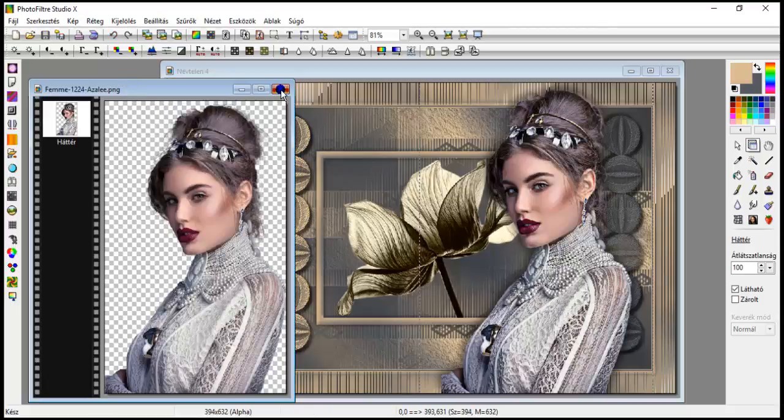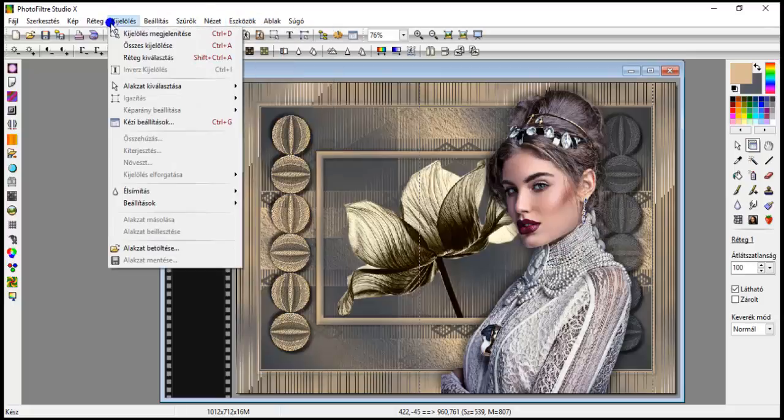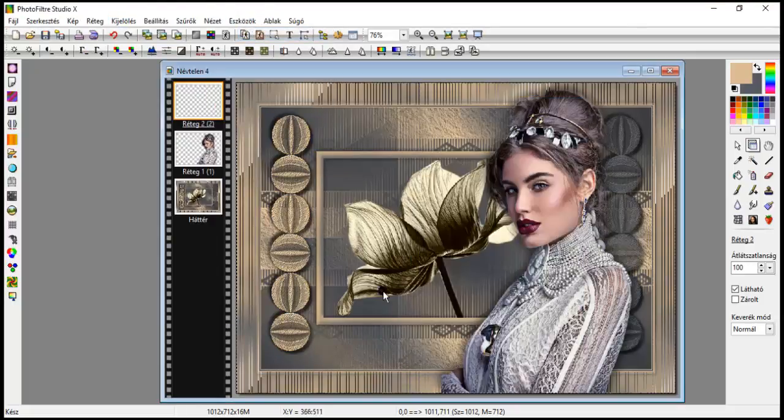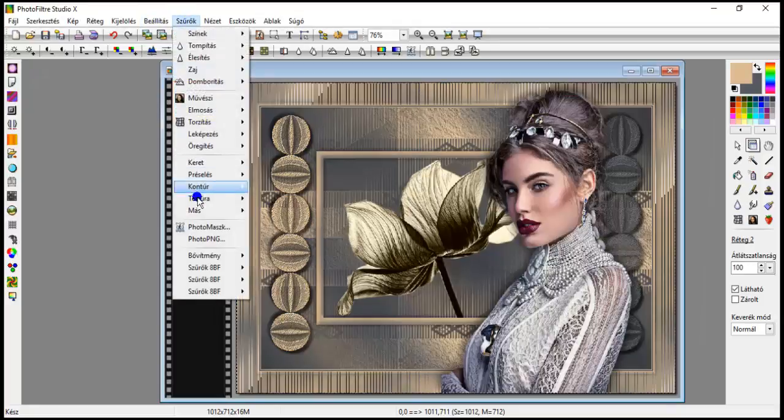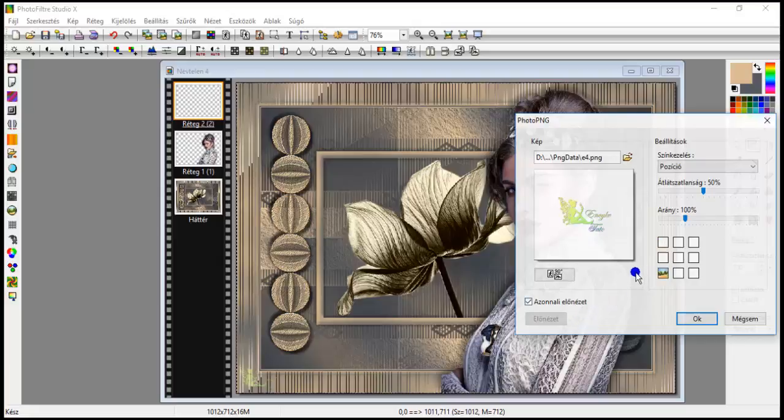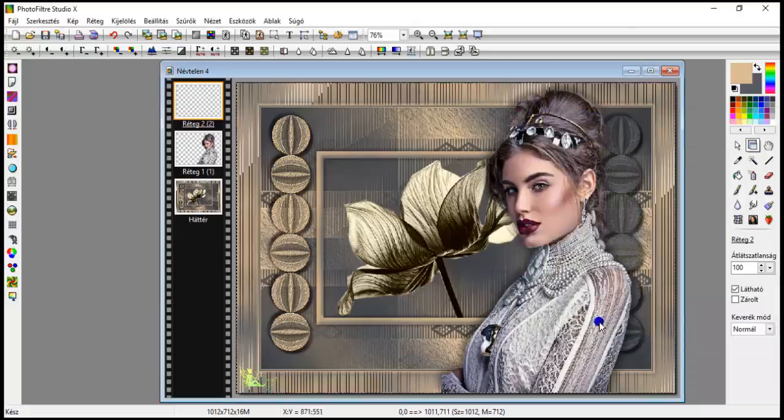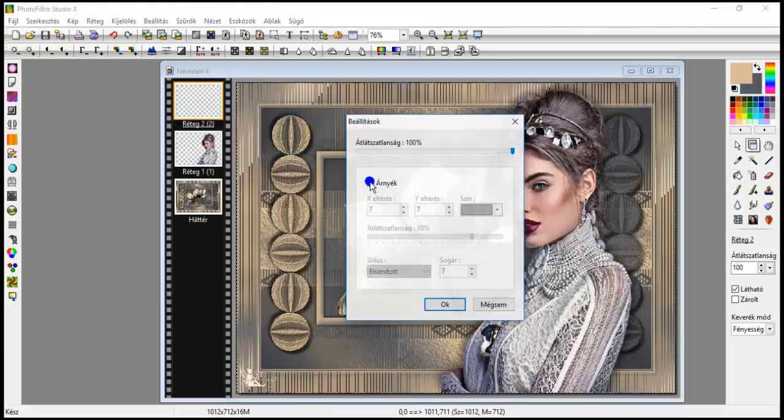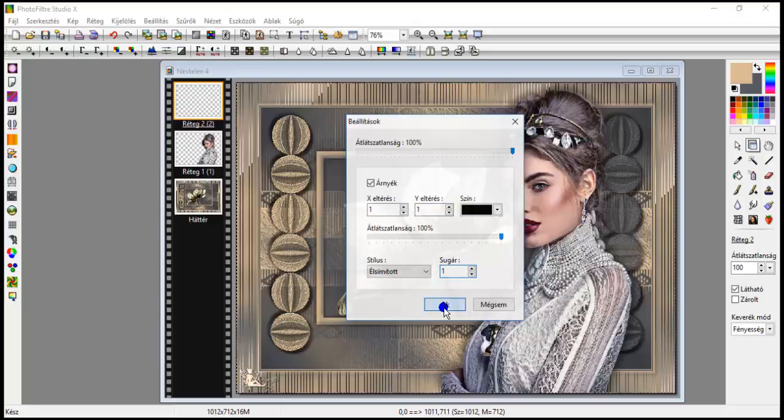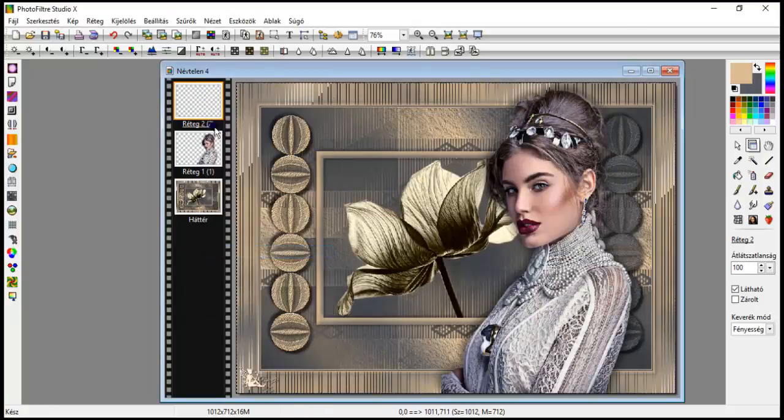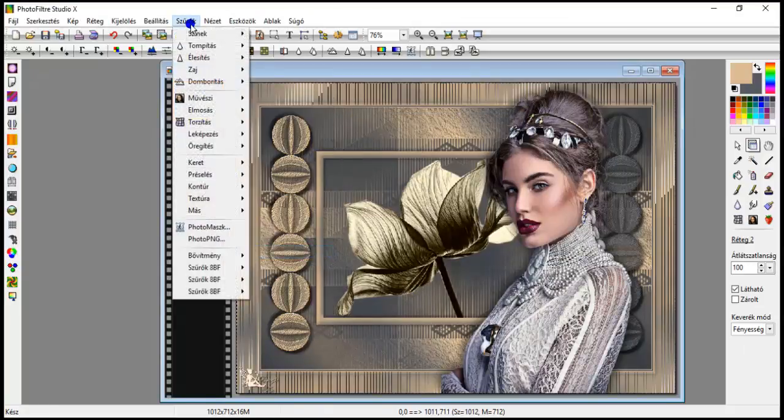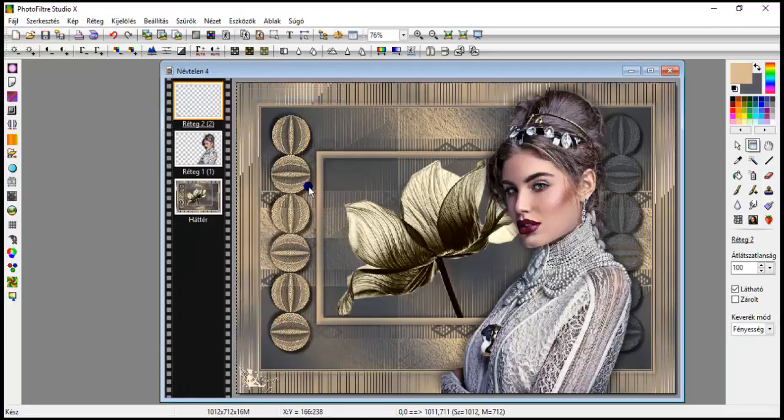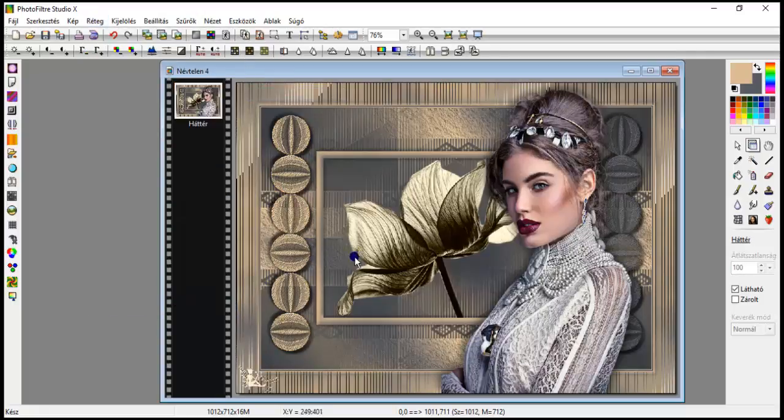So we close this too. Now I bring in a layer new empty for the signature. Filters photo PNG. I'll put it in the corner. I don't know why the opacity was 50, but I'll leave it at 100, ok. The blend mode, luminosity. With settings I give it a shadow, 1, 1, 100, and 1 radius, ok. Merge shadow. And filters, emboss with emboss. Layer, merge with all layers.